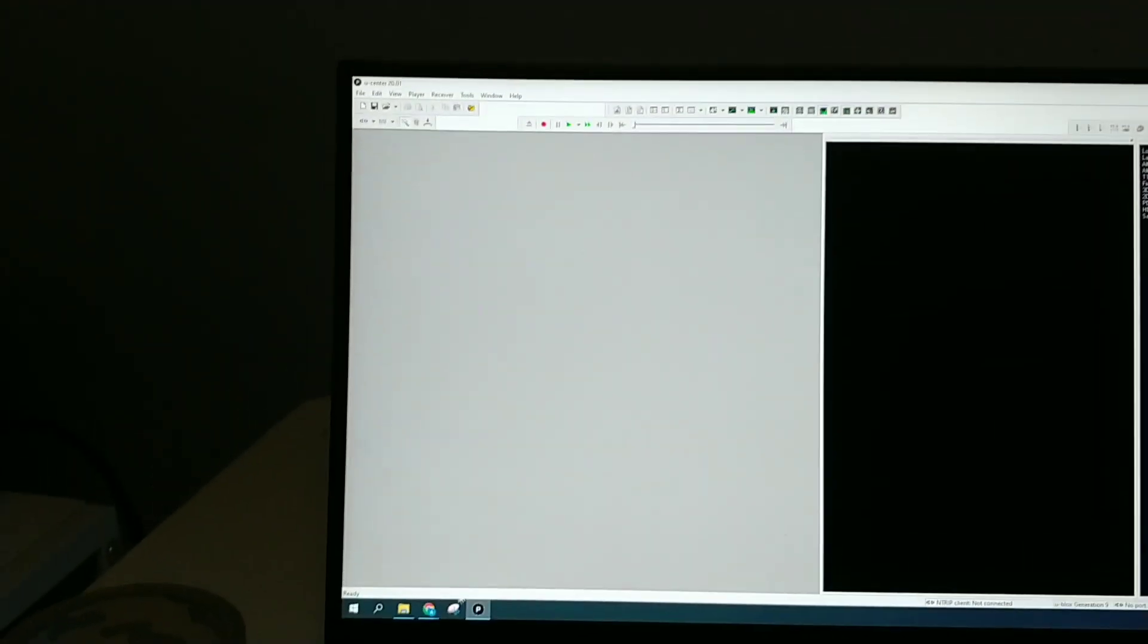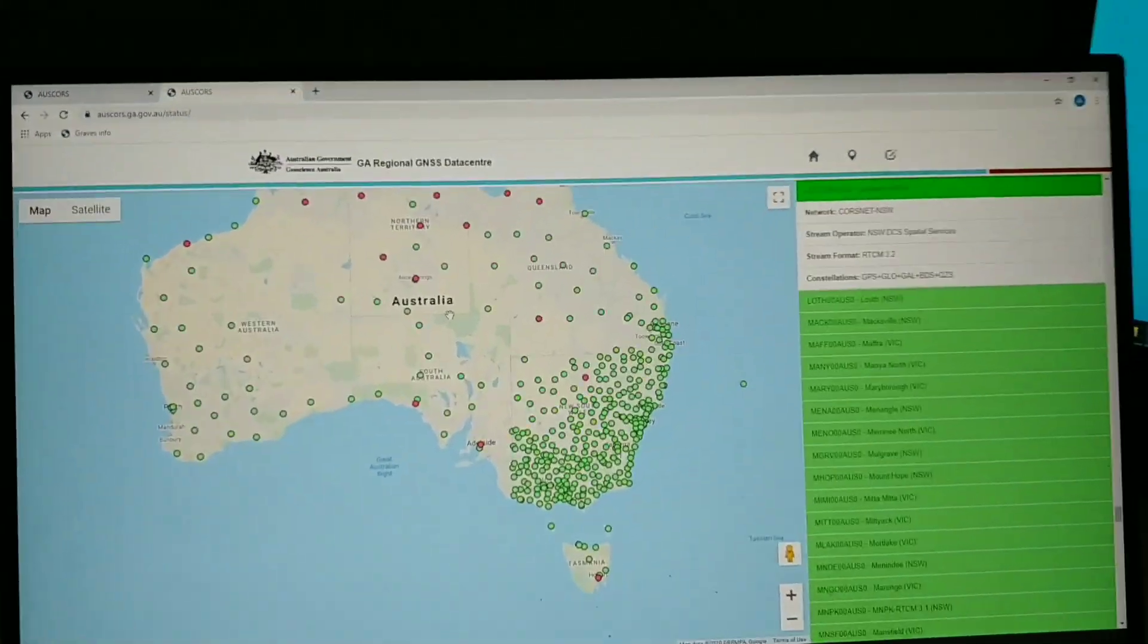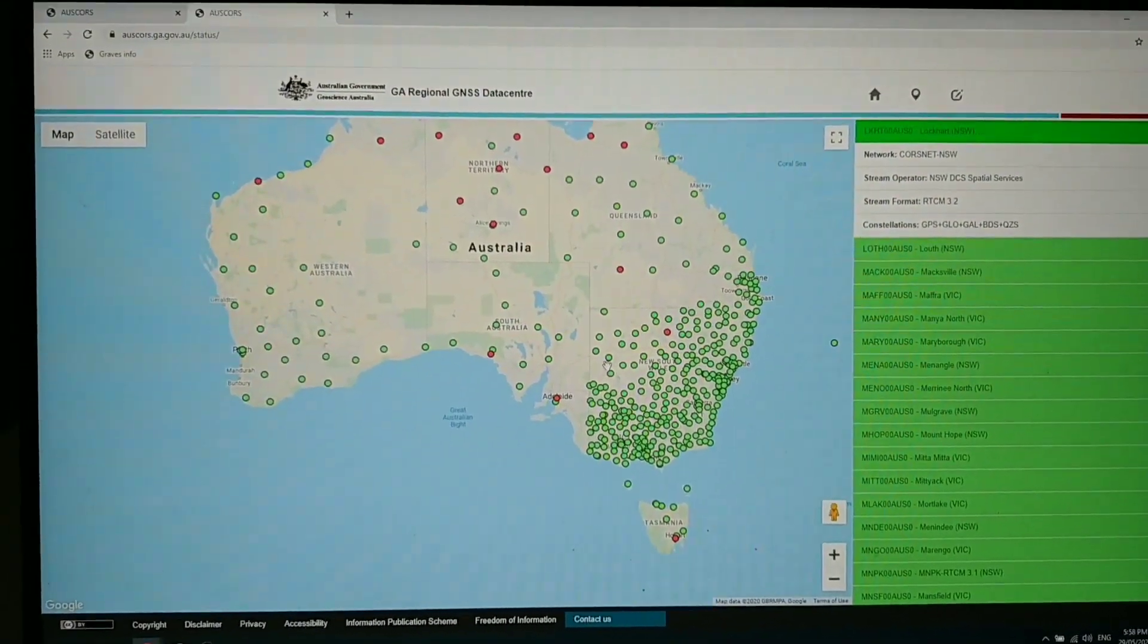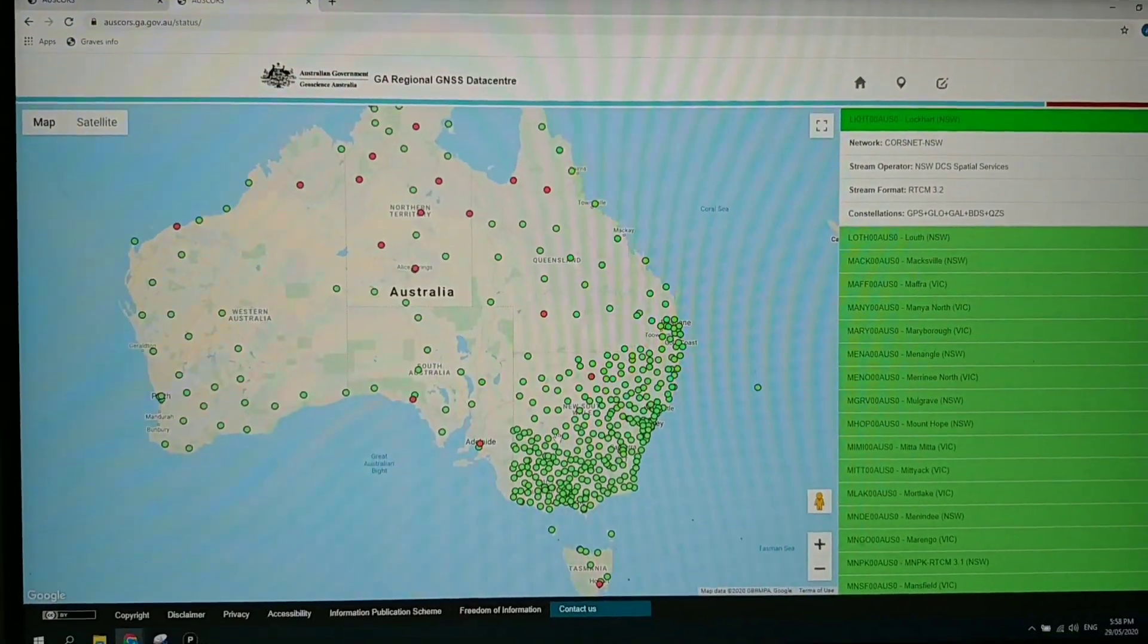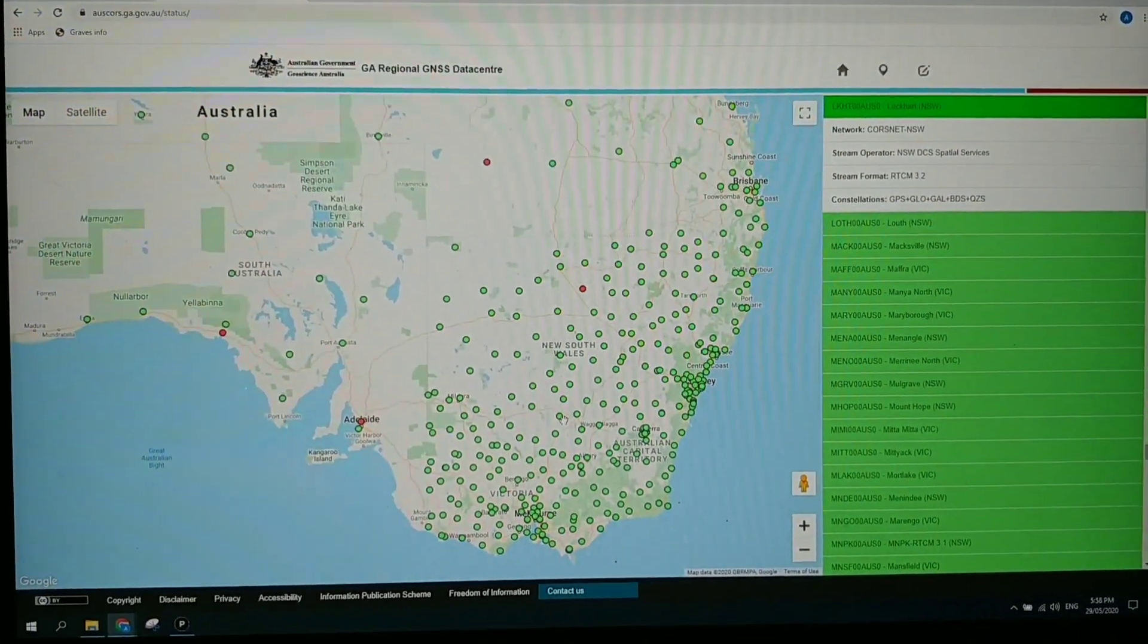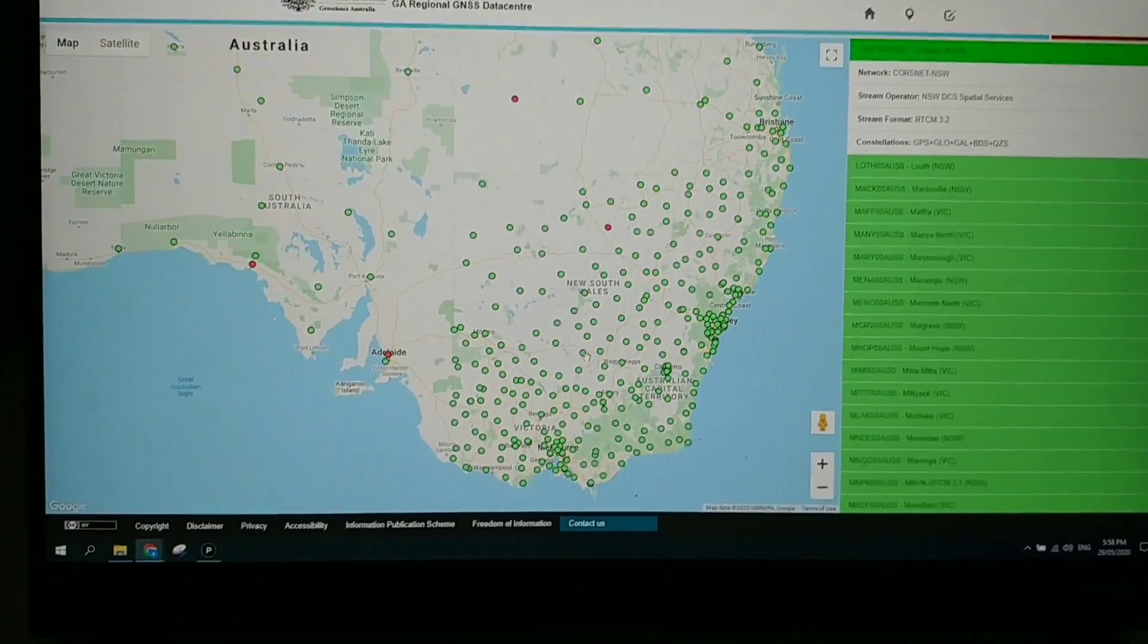Alternatively, if you don't have mobile network coverage or if you're too far away from a base station, then you'll have to get your own, a second GPS receiver and your own local radio link.